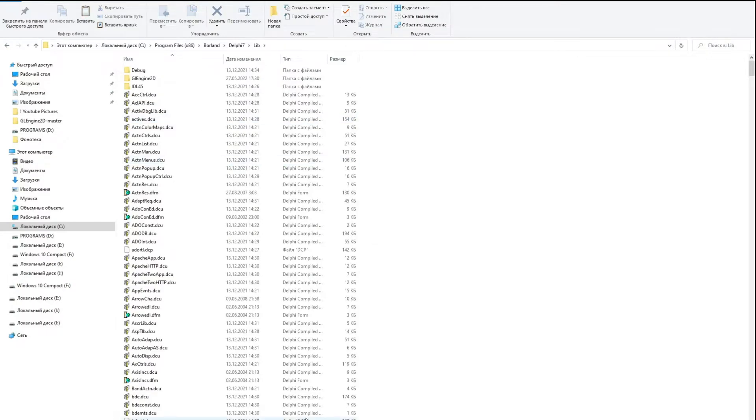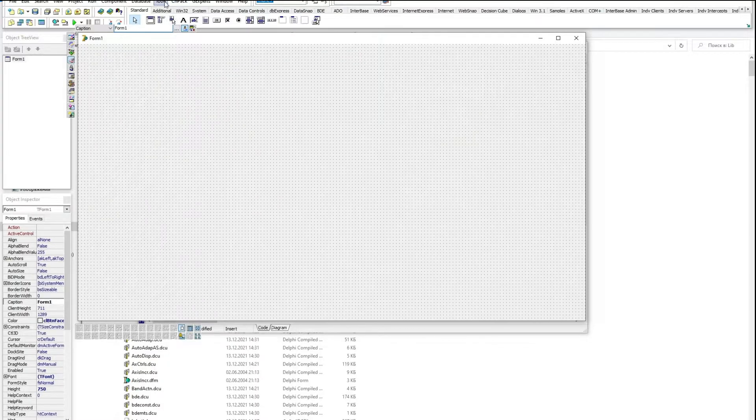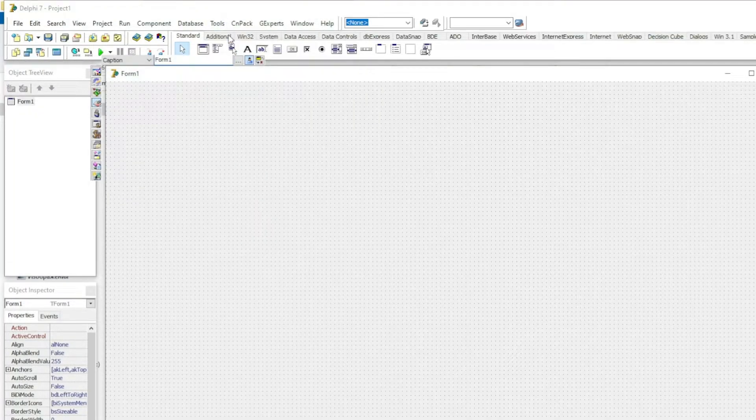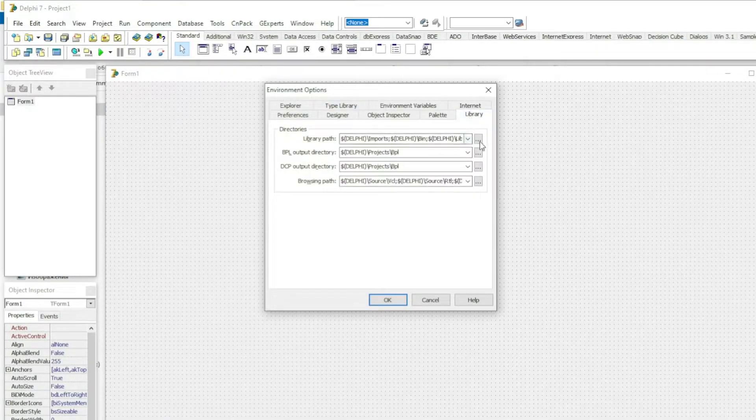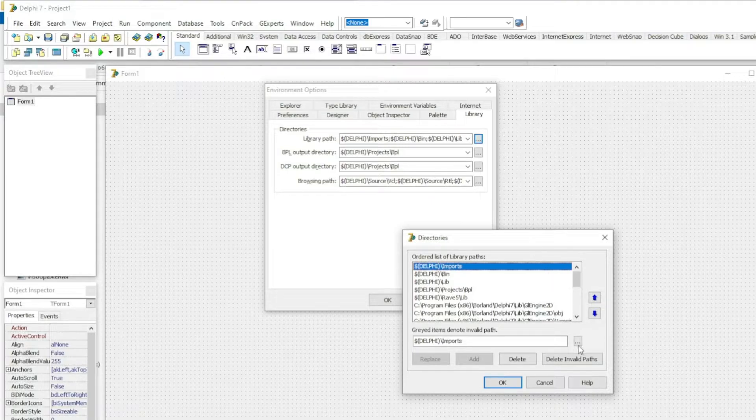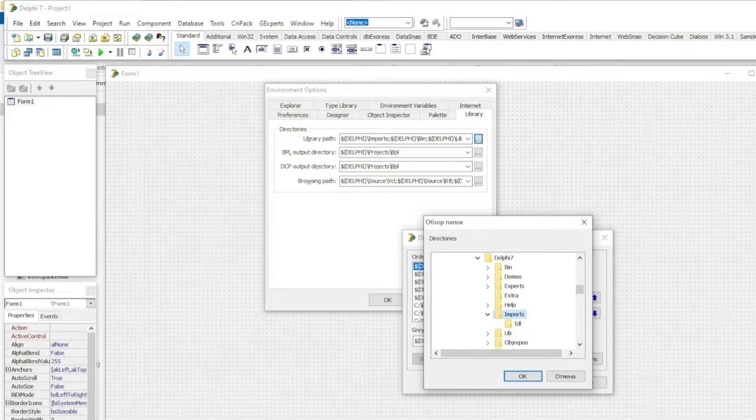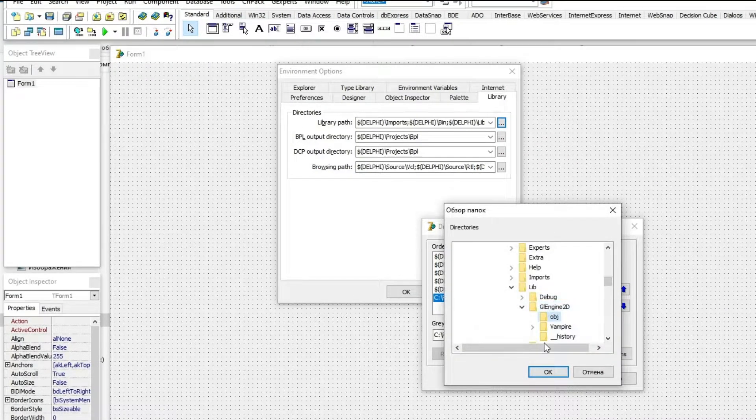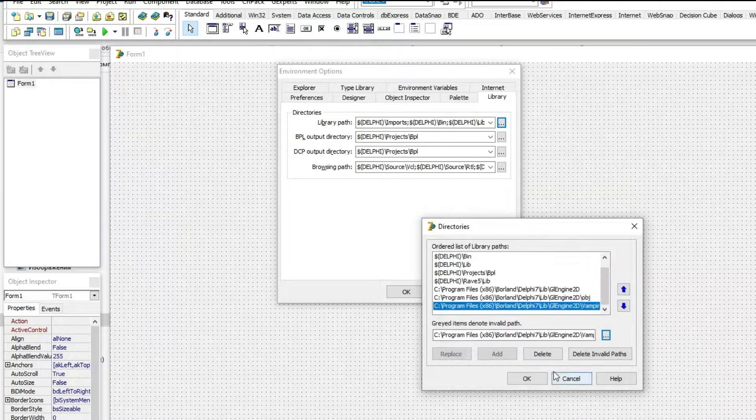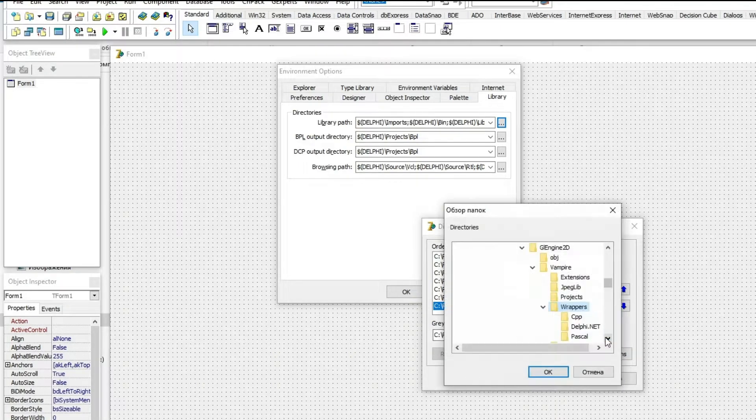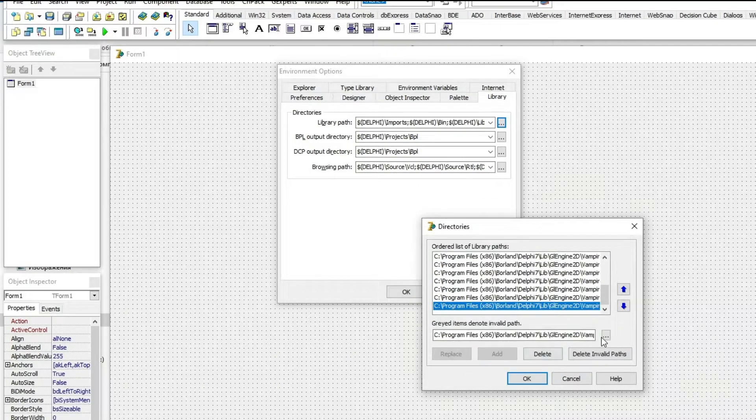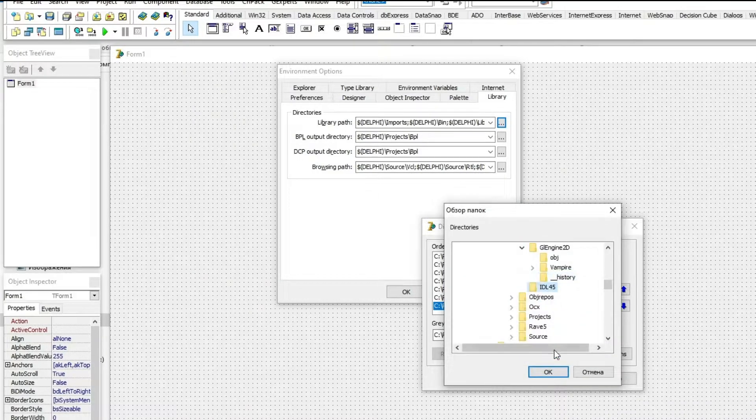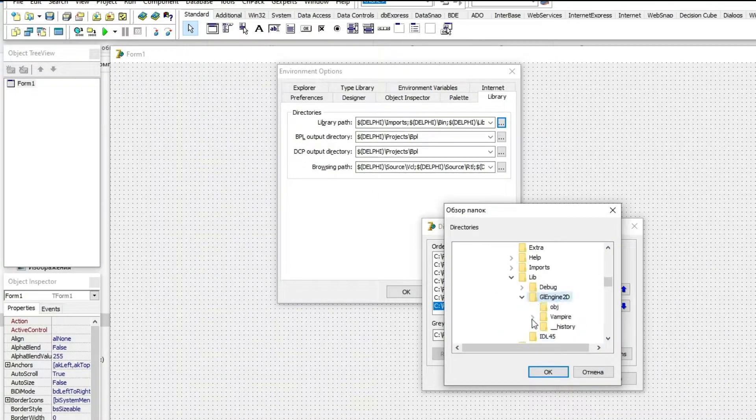Next, launch Delphi and click Tools, Environment Options. Go to the Library tab, and in the Library Path section click on the button in the form of three dots. A new window opens in which you also need to first press the button in the form of three dots, then select the main folder of the engine and all the folders that are inside in turn, and then click on the Add button. Thanks to this, Delphi will know in what ways it will need to look for the necessary modules in the future. When all folders are added, click the OK button.